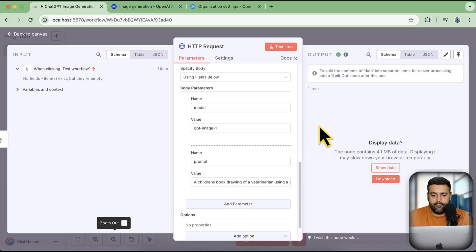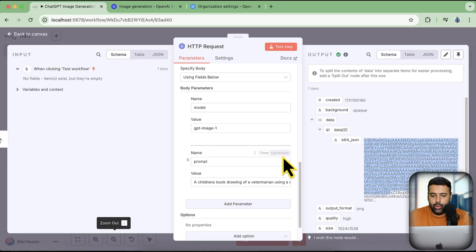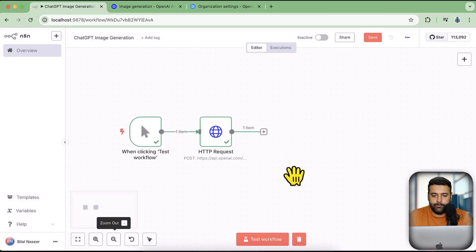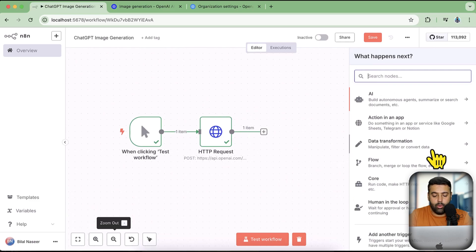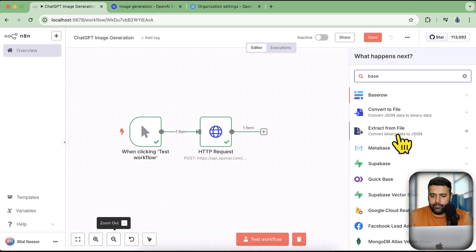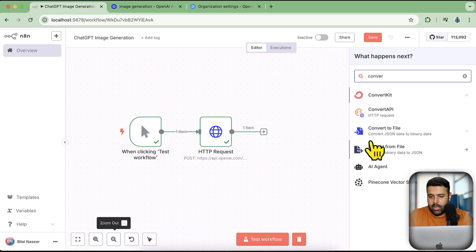Our image is ready. If I click on 'Show Data' we have a b64 JSON response, and we'll need to convert that base64 data to an actual image. So I'm going to add another node — search for base64 — and here we have a node that converts binary data from JSON.